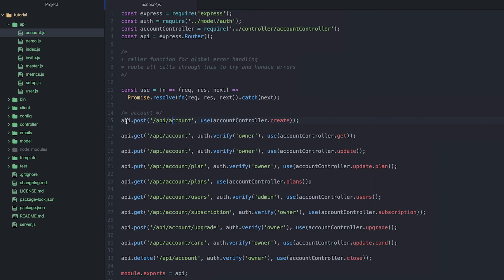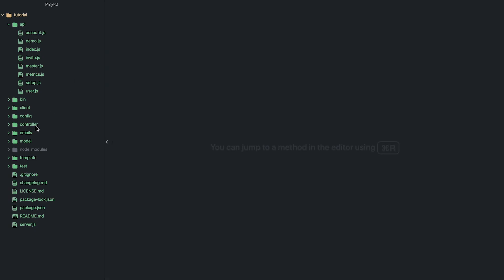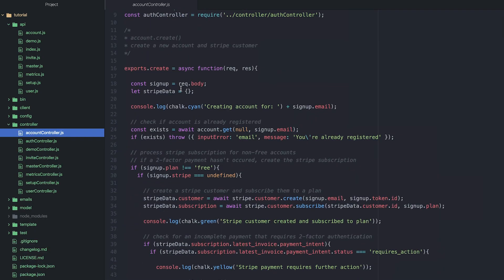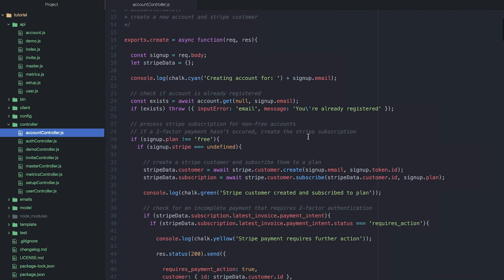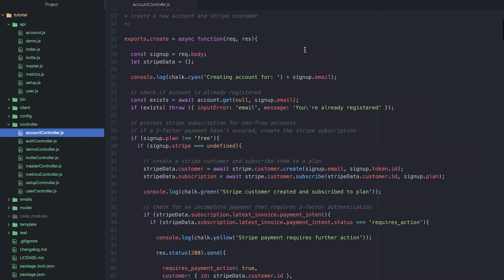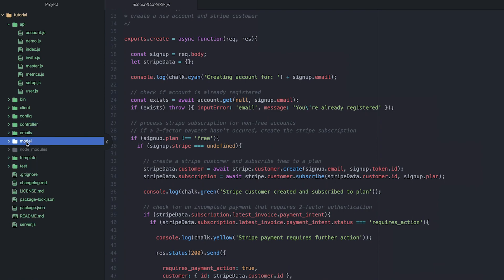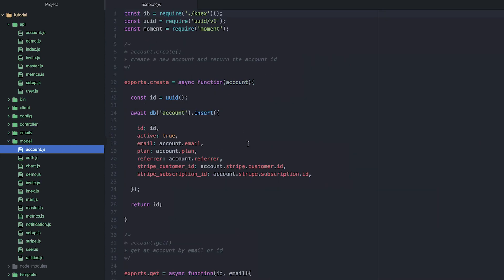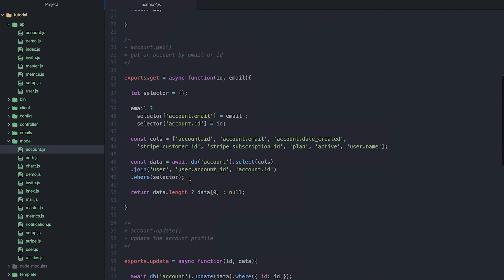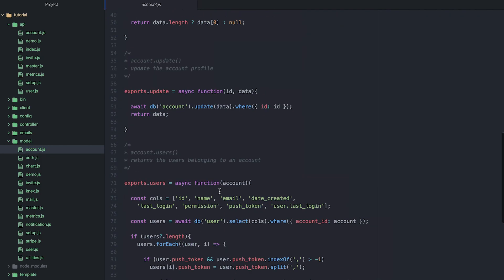And our API essentially just handles the endpoint and then it controls a controller method. Our controller is where all the business logic is handled for the application. So all the heavy lifting here. Our controller function will, in addition to managing the logic, it will also use model files to insert, get, and manipulate data.